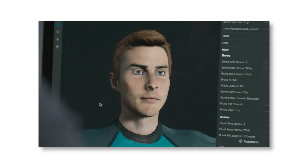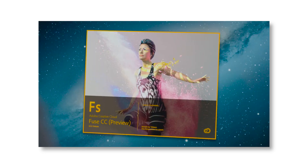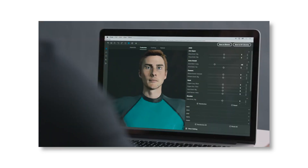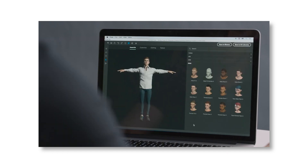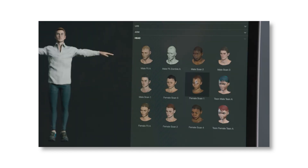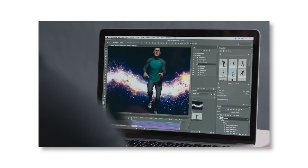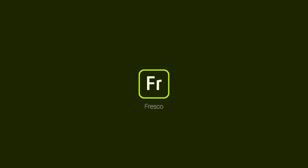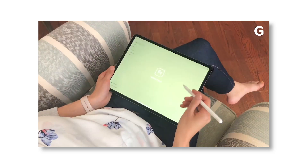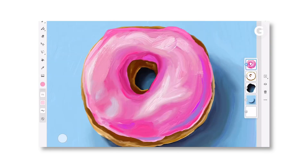Next one is Fuse — it's a 3D character template tool and one of my favorites. You can customize your character's clothes, face, head, and everything. Best of all, you can animate the character using Mixamo and import it into your projects.